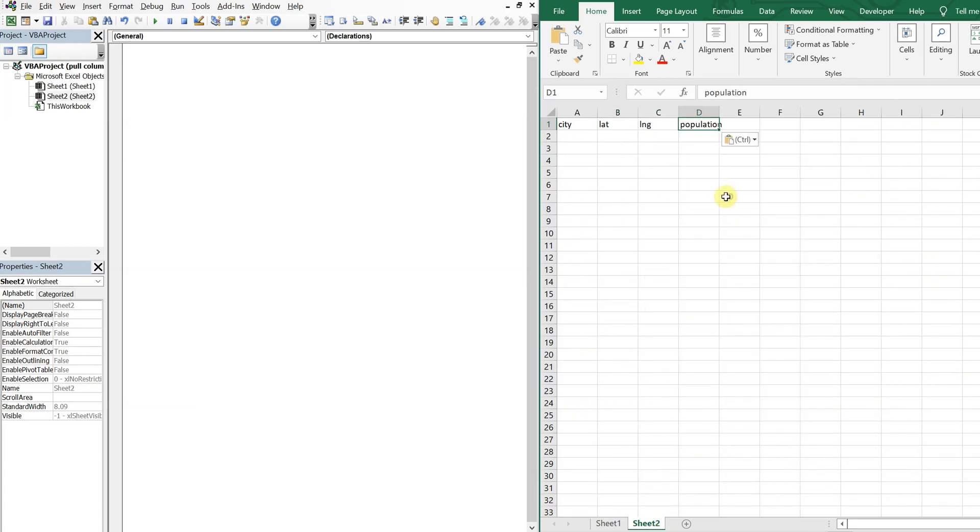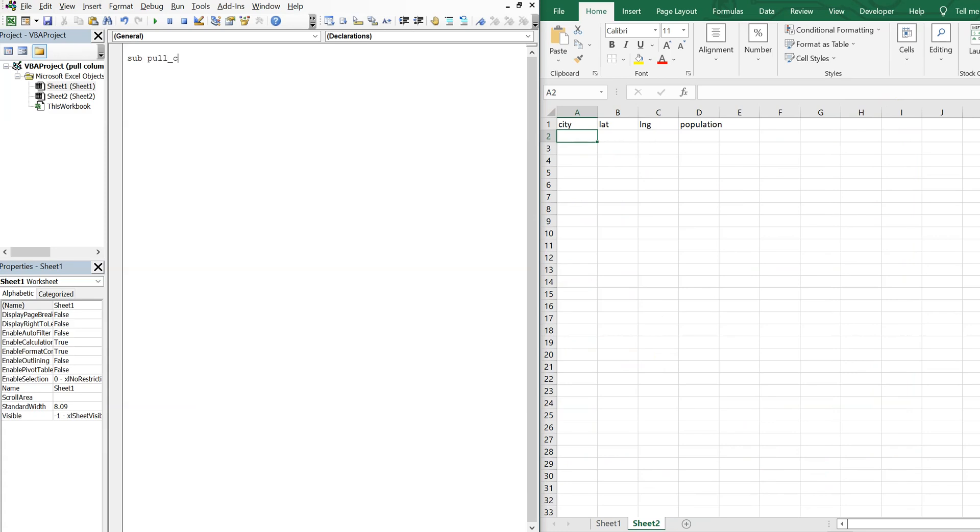So we'll start off with this here: city, latitude, longitude, population. And then for our sub, we can call it pull columns over.